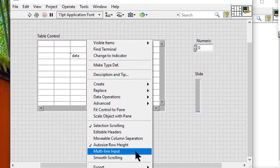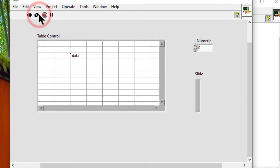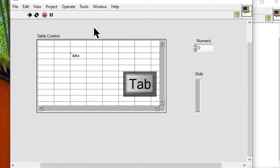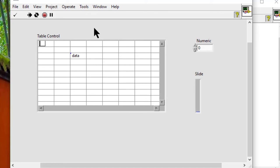Note: if we enable multi-line input, pressing the enter key on the keyboard creates a new line in the same cell and does not move the cursor to the cell below.